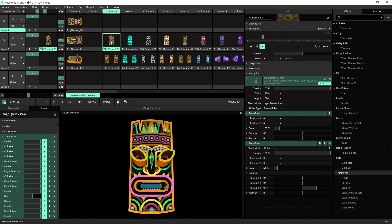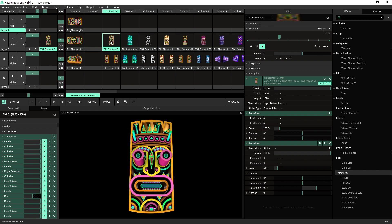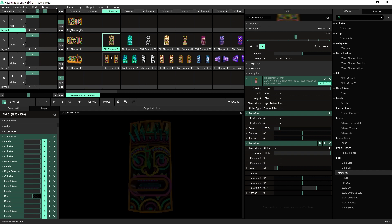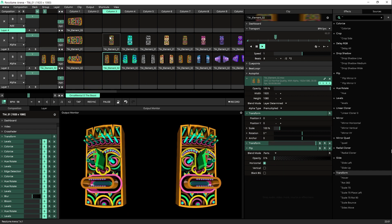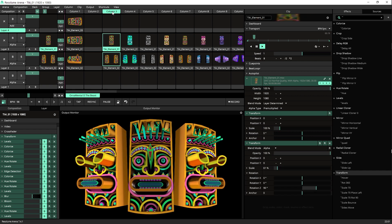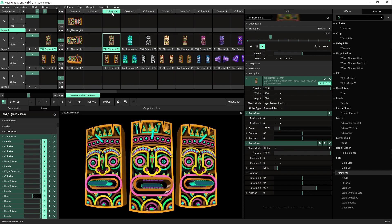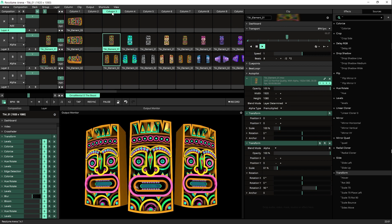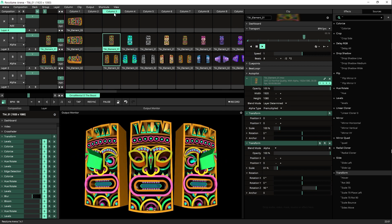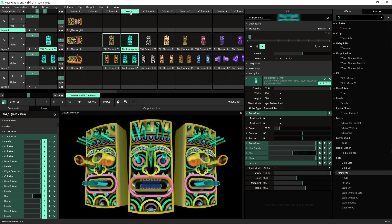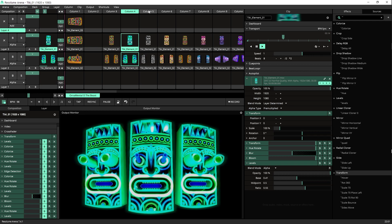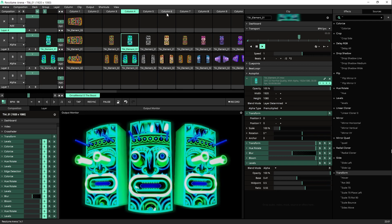This is the first clip, the second clip is this one. Together they form this holy trinity of Tiki masks. Let's go over the different colorizations I made here.